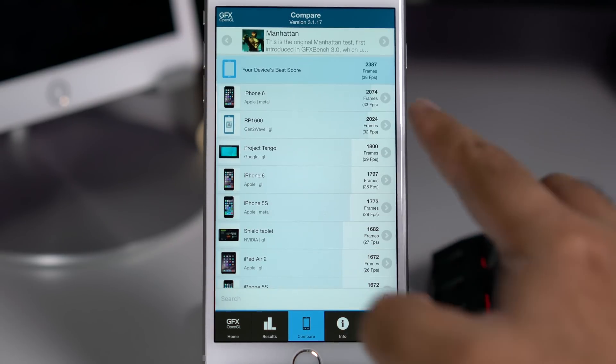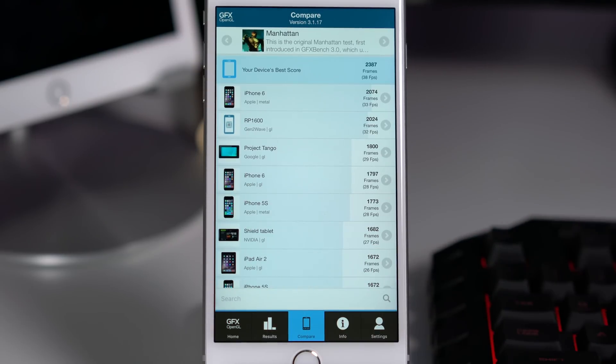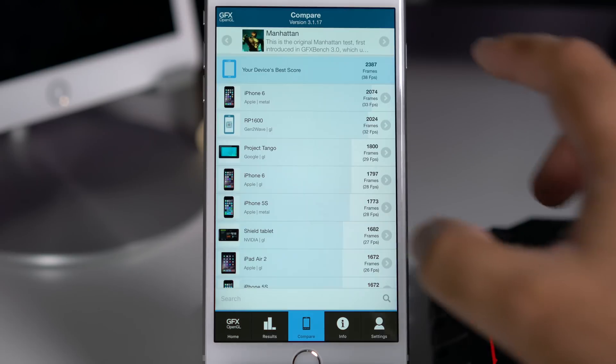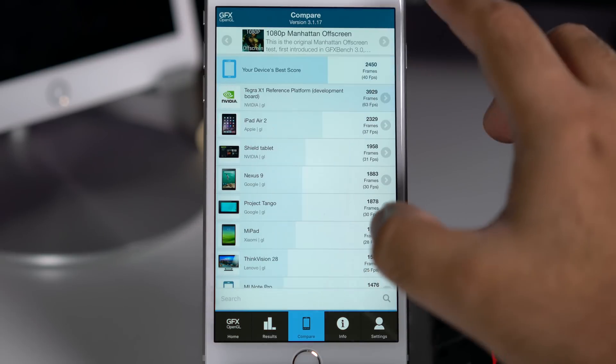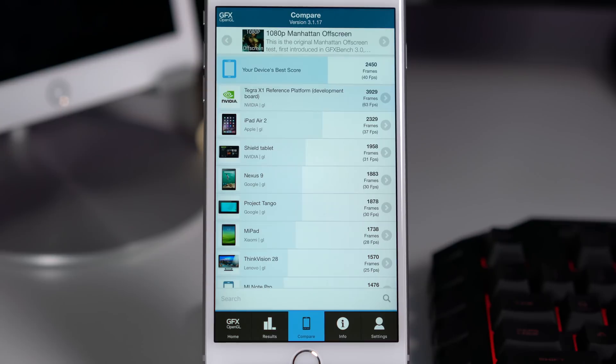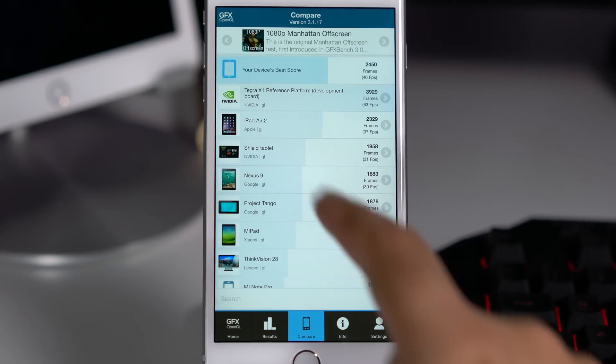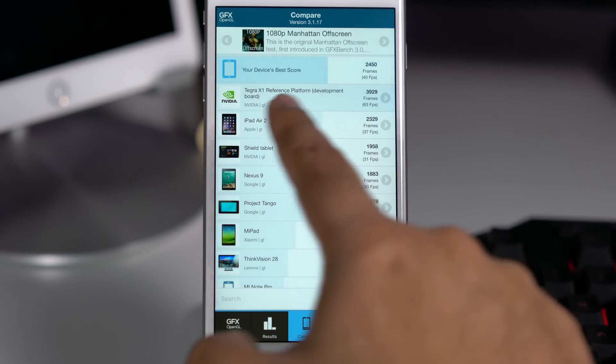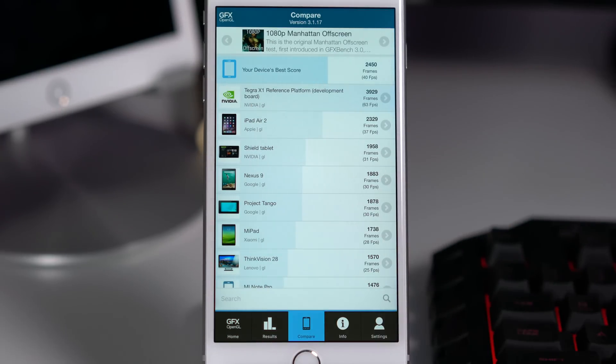This was the case with the iPhone 6 and 6 Plus, and same I expect from the iPhone 6s and 6s Plus. You can see that even in the off screen comparison, the only device that has beaten the iPhone 6s Plus is the Tegra X1 reference board, and I believe this is the same processor that Google has put in the Nexus tablet. I forgot the exact name, it was either Pixel C or Pixel P something like that.